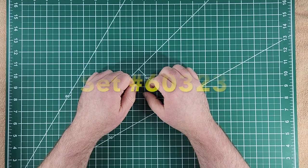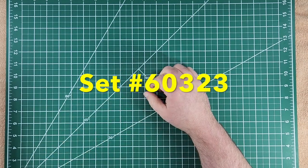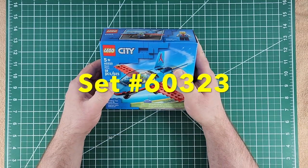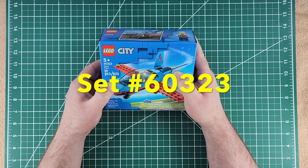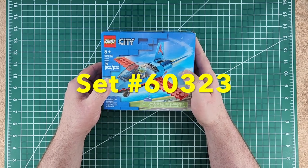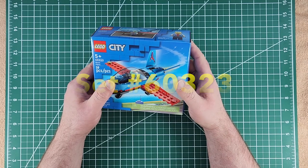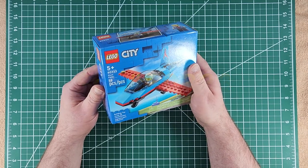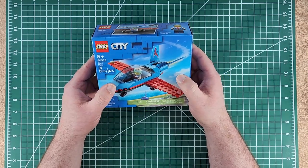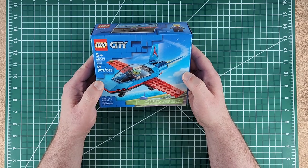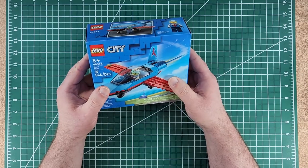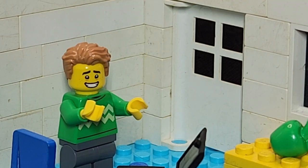In this episode of Brett's Brick Builds we've got set number 60323 stunt plane. I picked this one up today at the store and thought it'd be a nice fun quick little build. Brett says what are we waiting for? Let's go ahead and get at it.